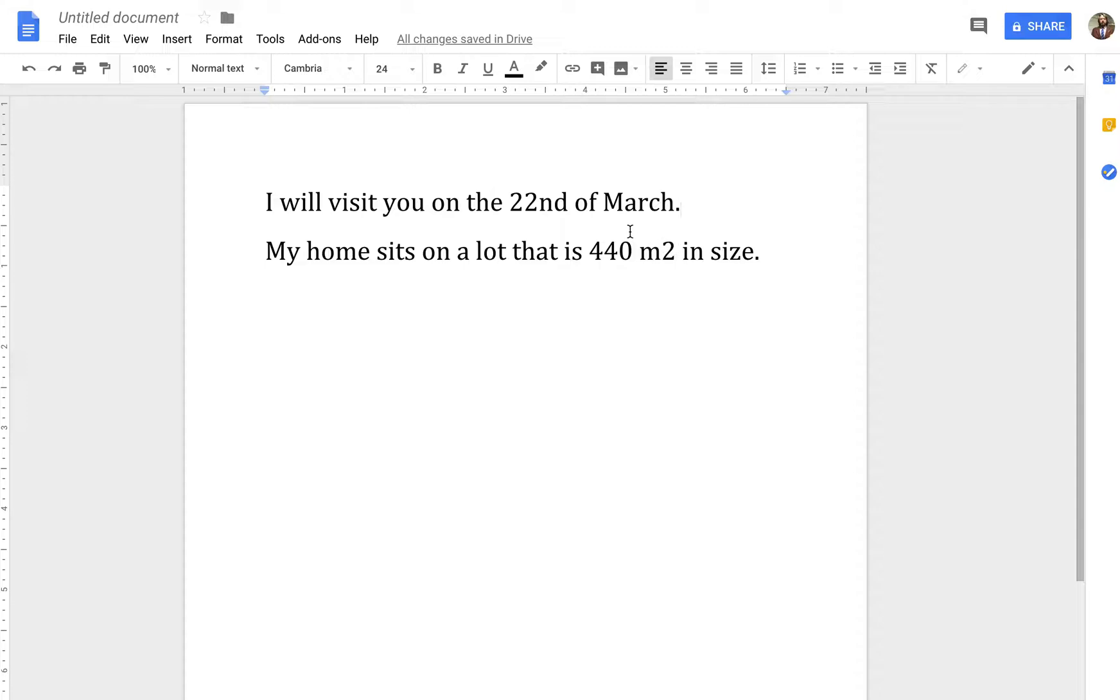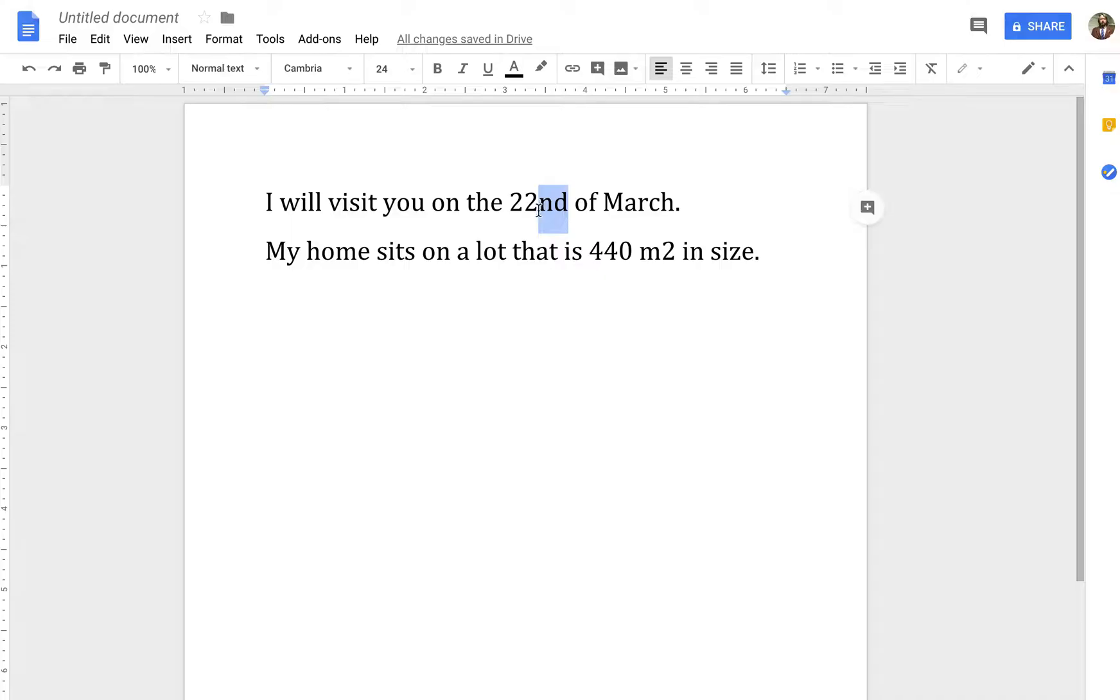Now, in order to get the Superscript where this and this are up by the other numbers, I'll show you how to do that. The 22nd of March, I would normally leave this like this, but some people prefer to use Superscript. So, how do we do it in Google Docs?